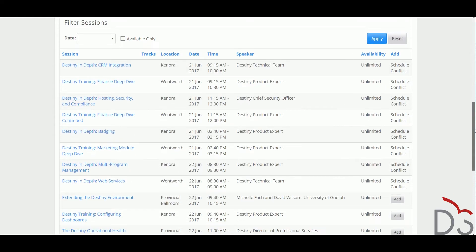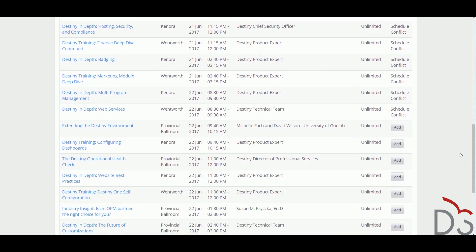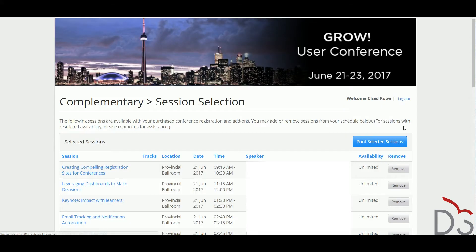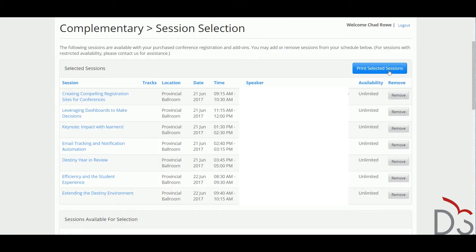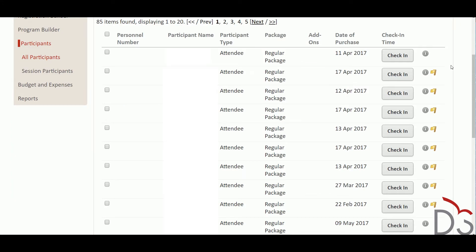Registered participants can select specific sessions that they wish to attend in advance. The Conference Manager also supports attendee management on the day of the conference and beyond. The participant list handles registration and check-in, session attendance, grades, and awarded CEUs.